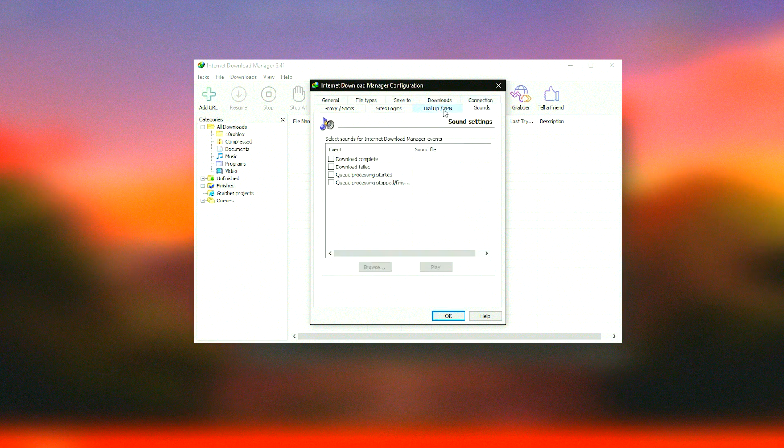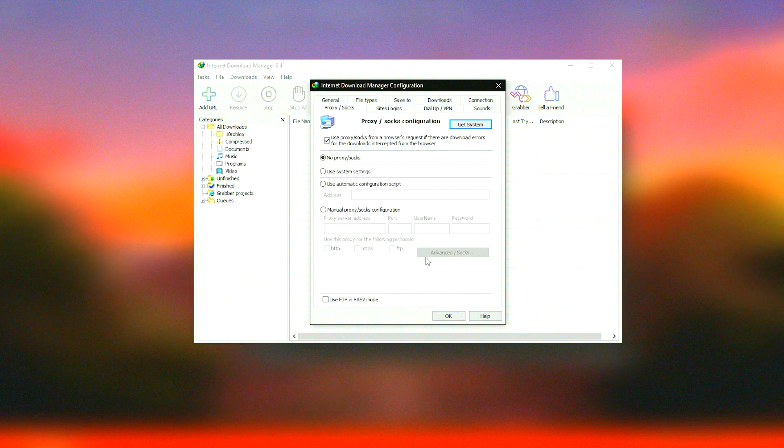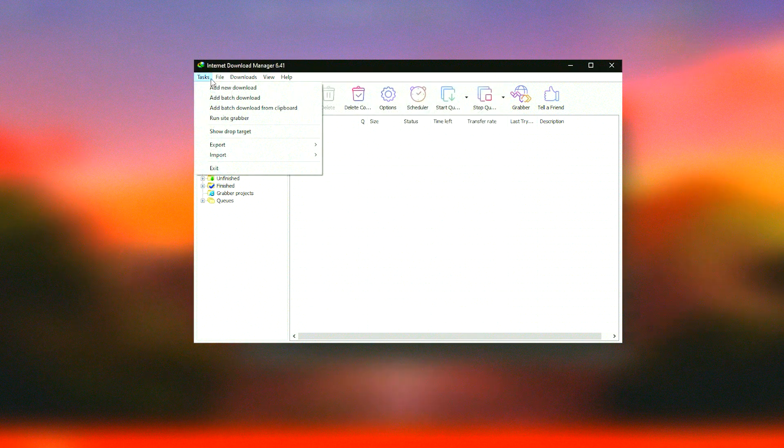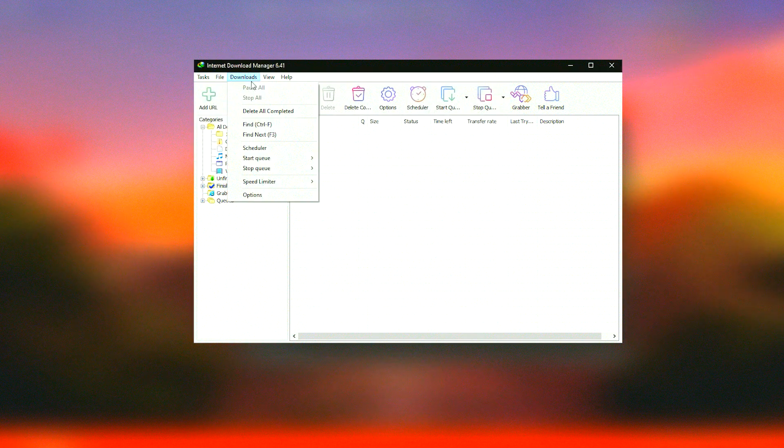For advanced users, IDM offers extensive customization options through its user interface.